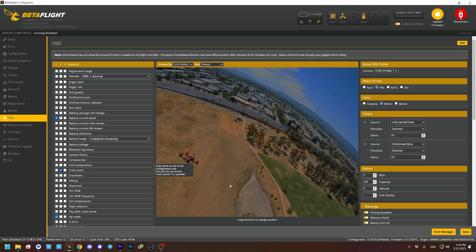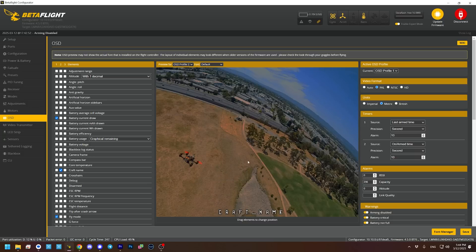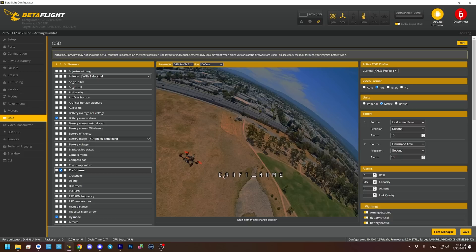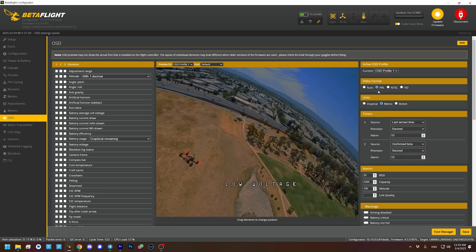The bottom line is this: if you turn on an OSD element and move it to the very bottom of the screen in Betaflight Configurator but instead it appears up higher, or if you put it at the bottom and it simply doesn't appear on screen but moving it up makes it appear at the bottom — in other words, if there is a mismatch between the size of the screen in Betaflight and the size you're seeing in your goggles — it means your PAL/NTSC setting is wrong and you just need to swap it. Then hopefully things will line up. Because you've got the same camera I do, you're going to set it to PAL.